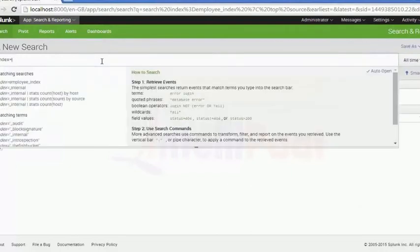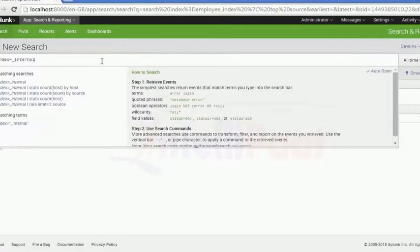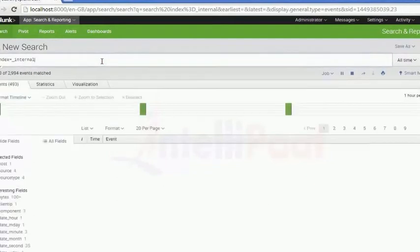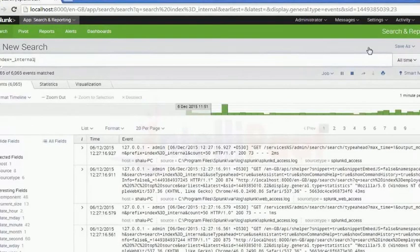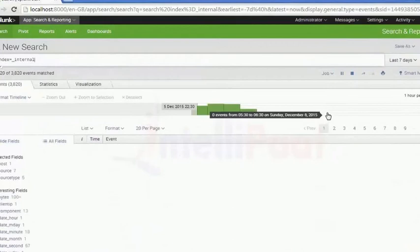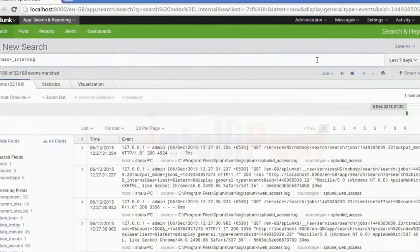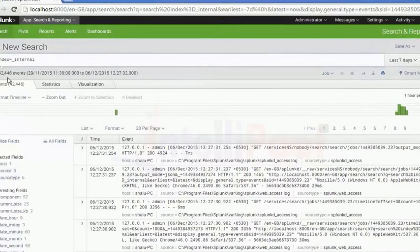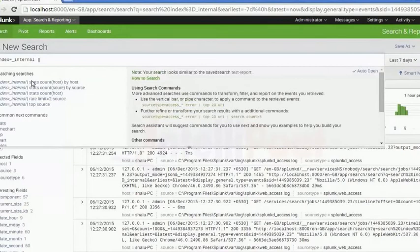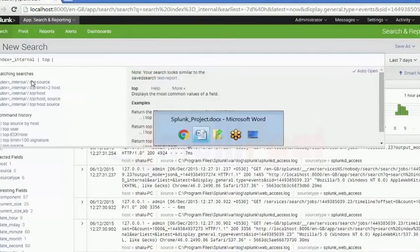I had already created videos on different commands, so you should know commands before going to this. You need to understand what this command is used for. The index internal is the particular index. If I check for that index for the last seven days, you can see these are the latest results you can get.